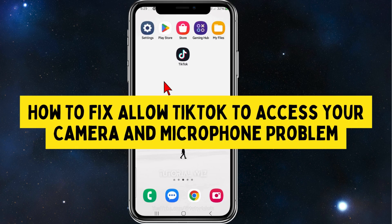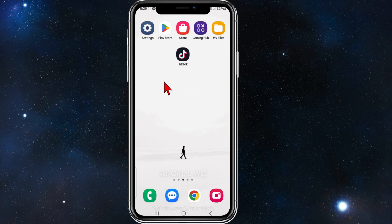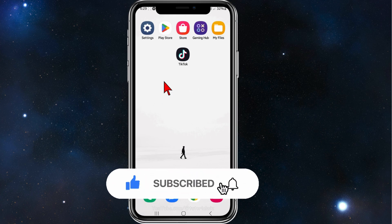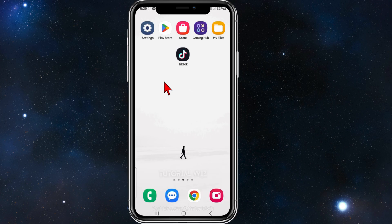Hey guys, welcome back to my channel. In this video, I'll show you how to fix the 'allow TikTok to access your camera and microphone' problem. Please make sure to watch this video to the very end to avoid missing any vital information and making any mistakes in this process. With that said, let's dive in.